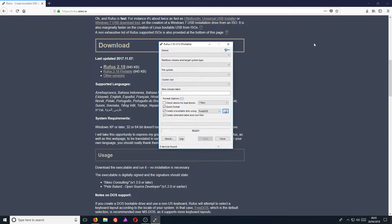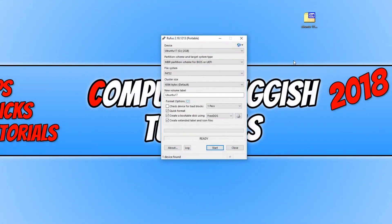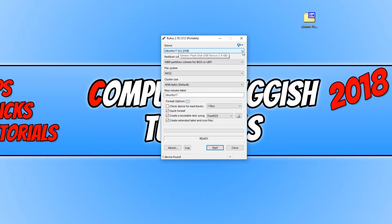We now need to plug our USB stick into our computer. Once you have done this, if the program hasn't already detected it, click on this dropdown box here and select your USB stick.